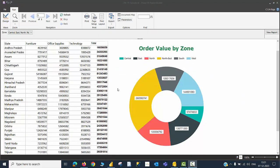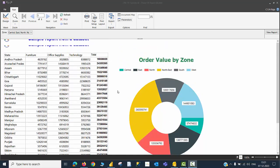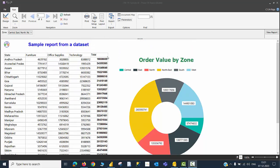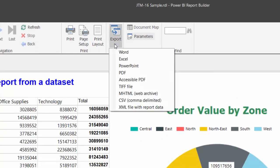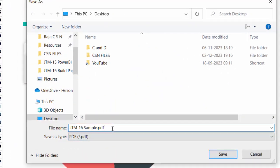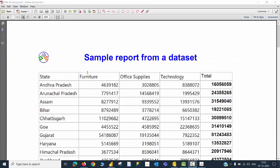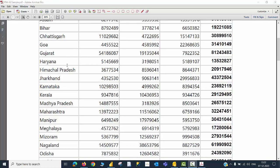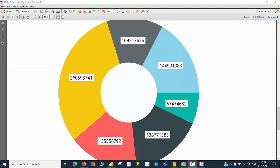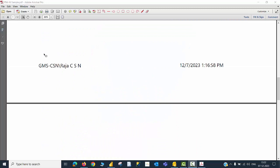This is the final output in the Report Builder screen. I have a matrix showing all the state names on a single page, with category-wise values, totals for rows and columns, and the donut chart. I can export this document as a PDF named jtm16-sample. When I open the PDF, it contains two pages: the first page has the matrix visual with all state names and values, and the second page has the donut chart. The footer also contains the name of the user who created this report, along with the date and time.